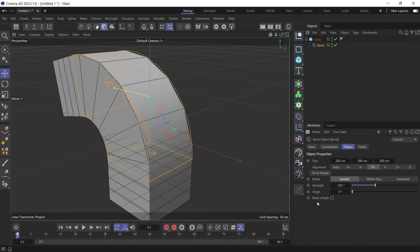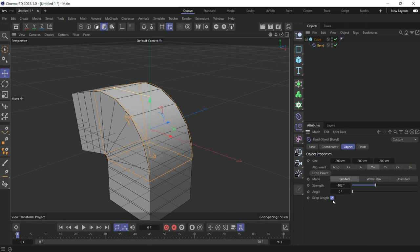You'll have to check Keep Length. This way the object dimensions are maintained. There's no increase or decrease in the size of the object.